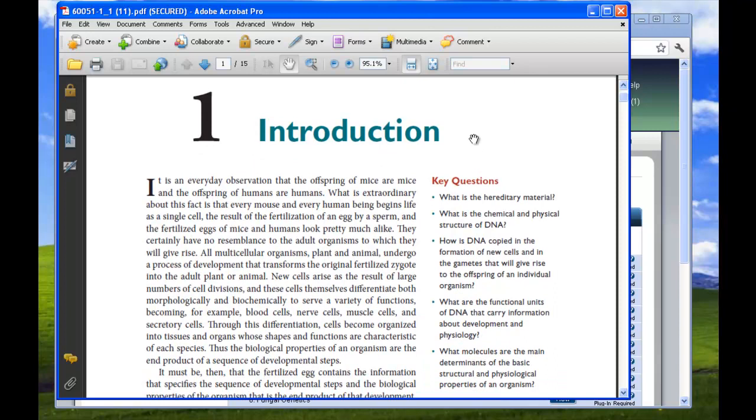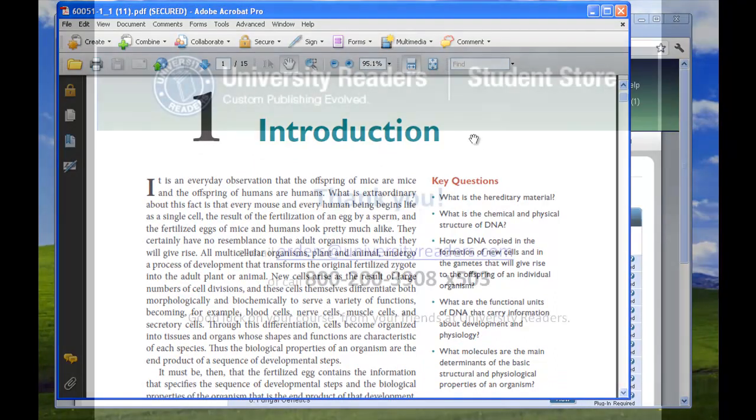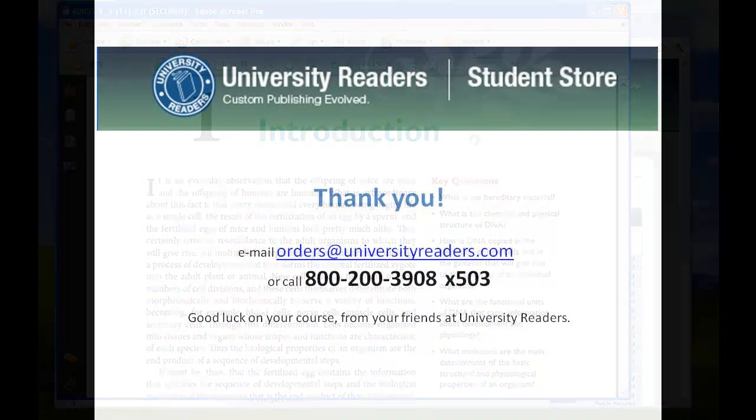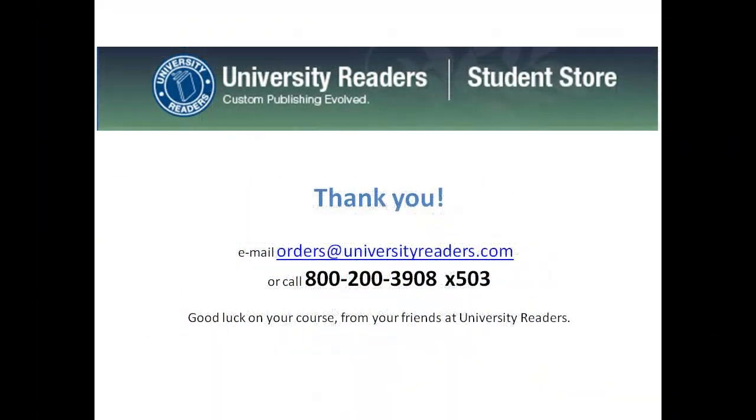If you have any questions, please contact us so we can assist you. We hope you enjoy your reading and good luck on your course.